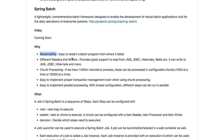For example, restartability — you would want to start a batch program from where it failed. You would want to be able to talk to a database, or talk to an external system to read data from, and write them back a similar way — write to a database and so on. Spring Batch provides a different set of readers and writers which enable you to do that.